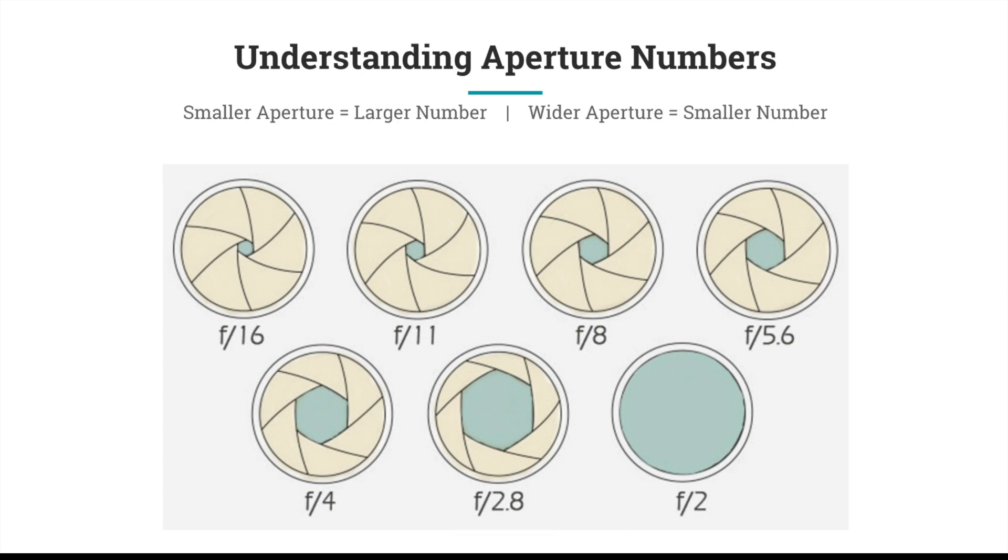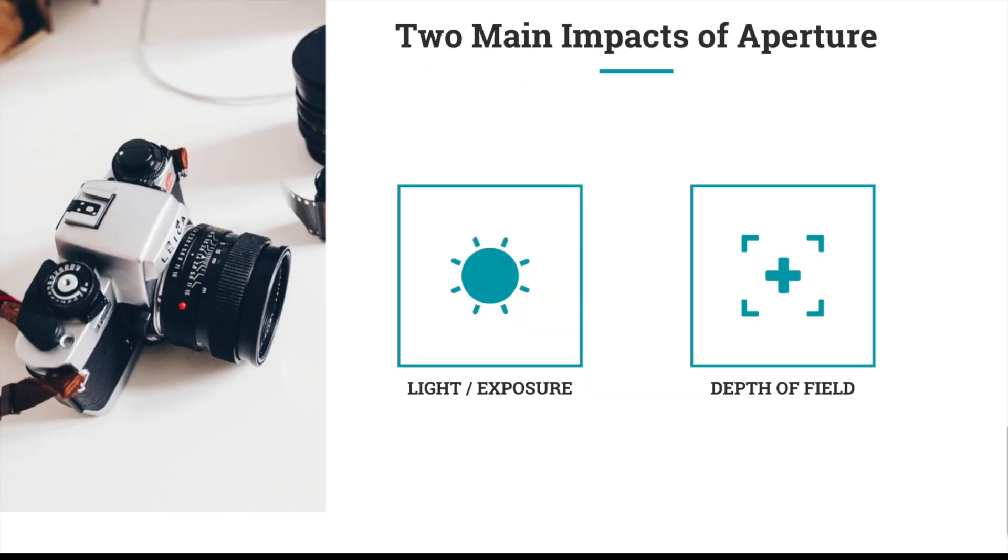You just have to remember to flip those in your mind. After a while, once you get this down, it's not hard to remember—it becomes second nature. But for now, when you're looking for a wider aperture or wider opening, just remember that you want a smaller number.